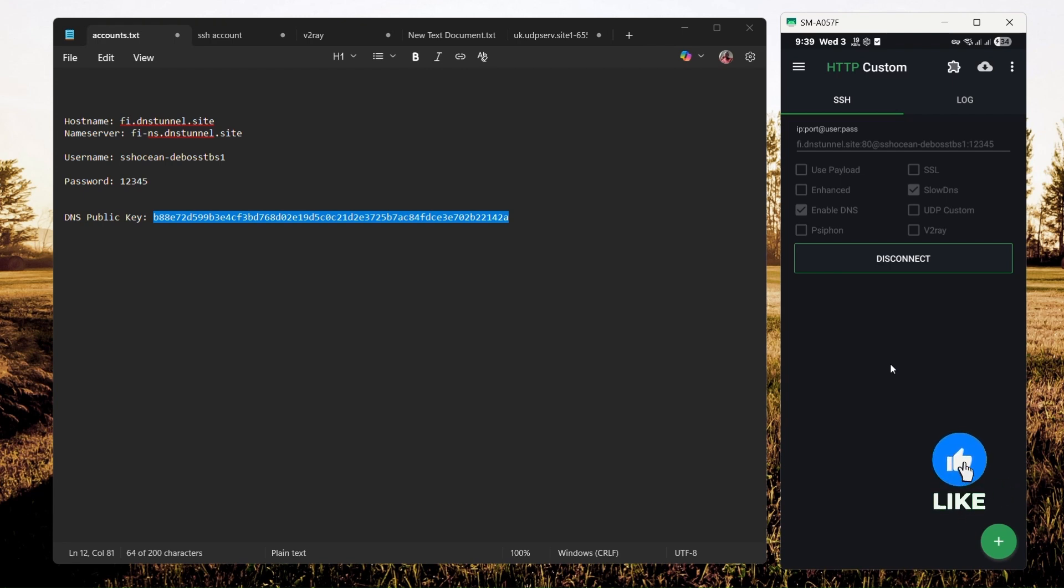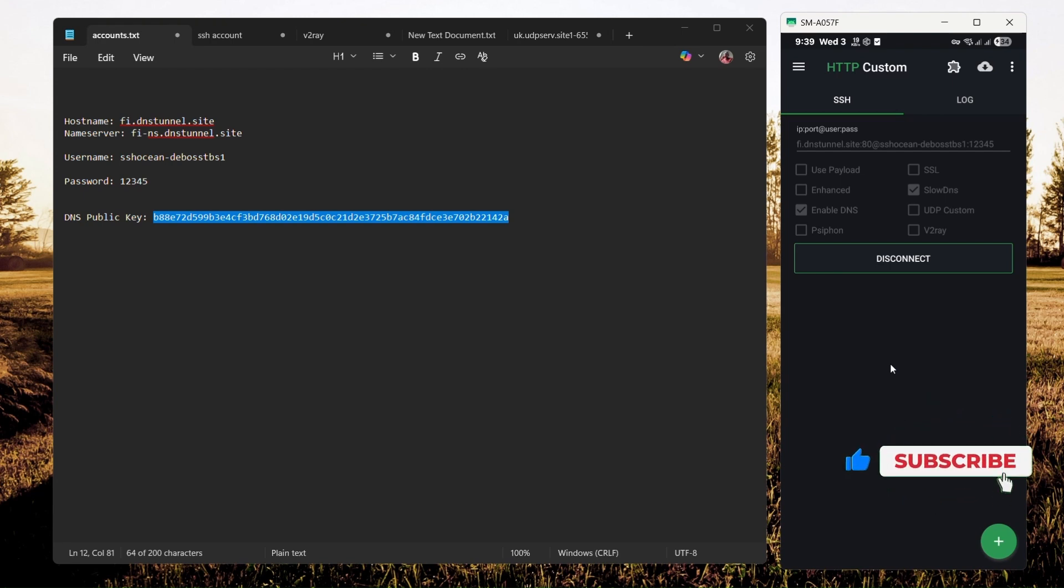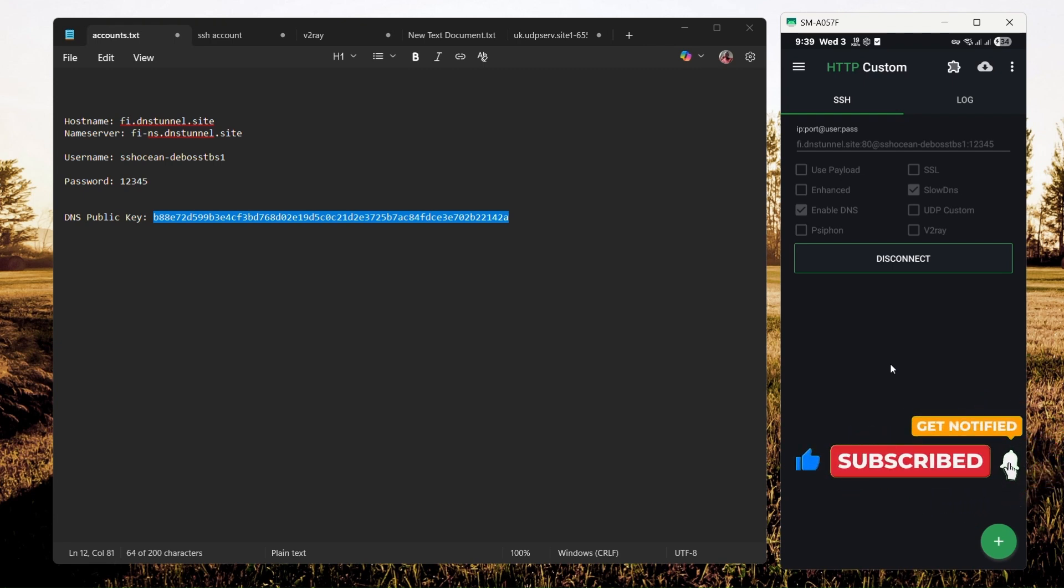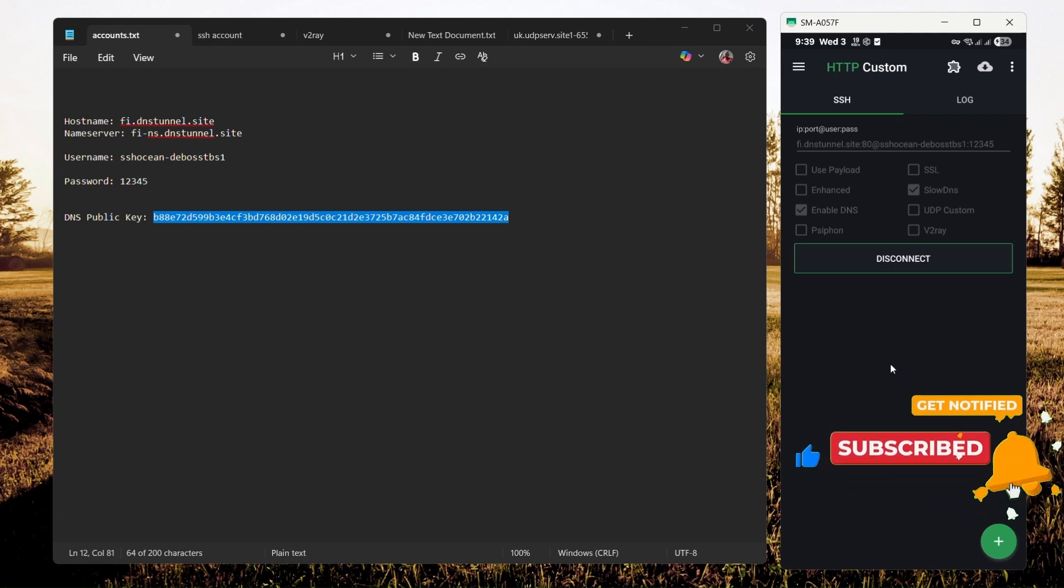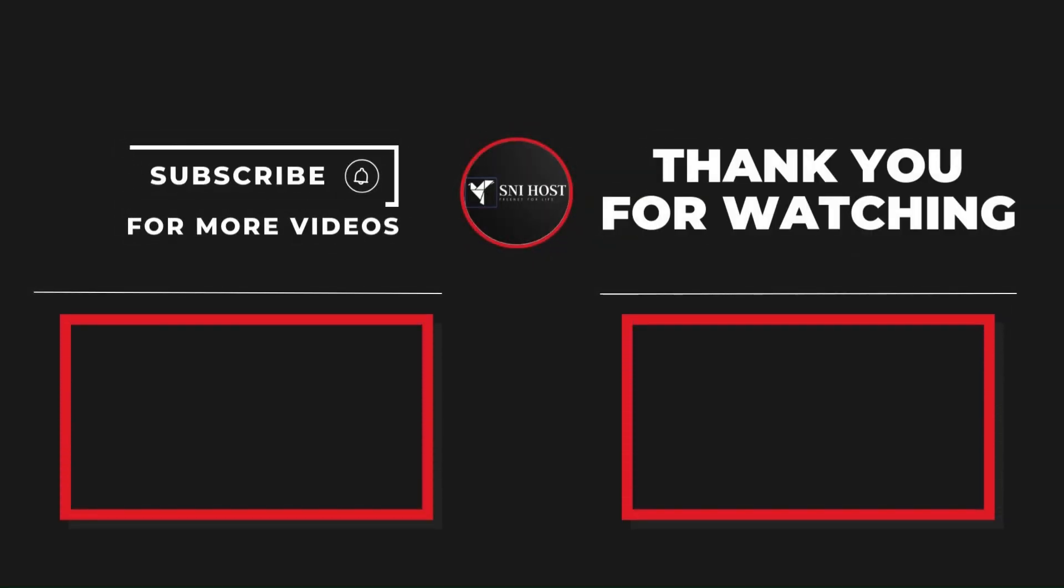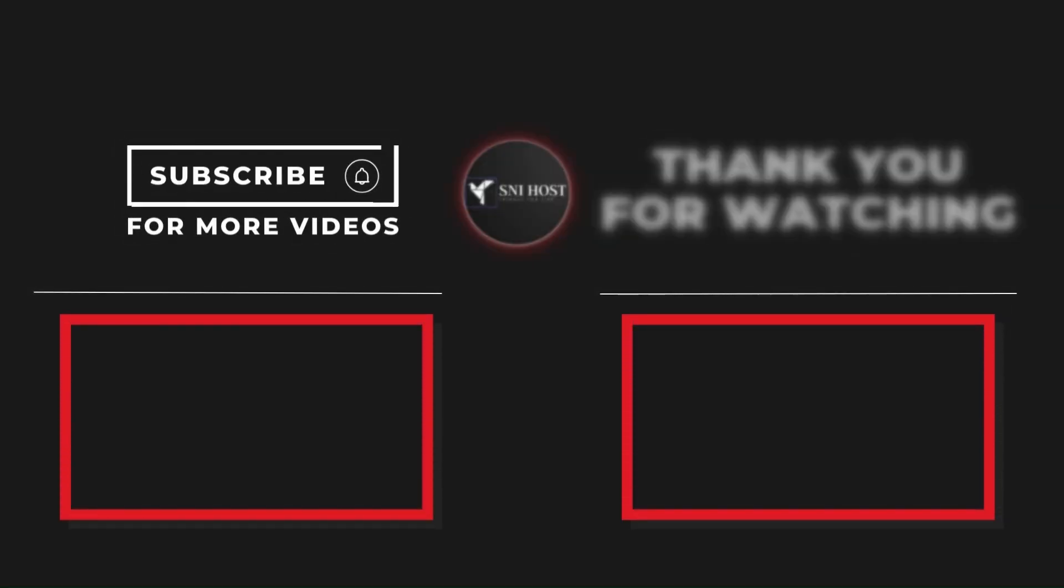If you find this video useful, please give it a thumbs up. If you have any questions or suggestions, don't hesitate to leave them below. And of course, don't forget to subscribe to our channel so you won't miss our upcoming videos. Until then, take care. Peace.